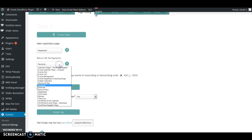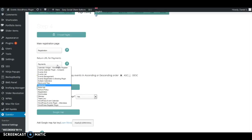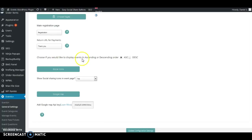In the next field you need to choose your return URL for payments. This is where customers will return after payments have been made. You can go ahead and create a thank you page — I have one created — and just add a simple message. Customers will be sent to this thank you page to read that message. You can also choose whether you would like to display events in ascending or descending order.